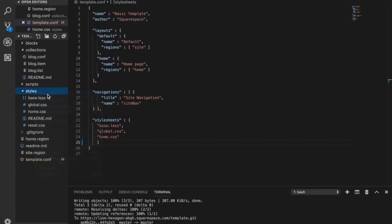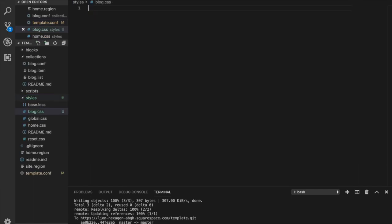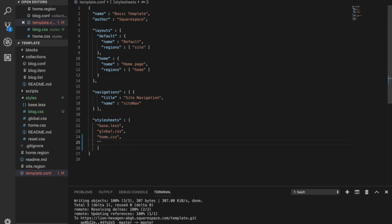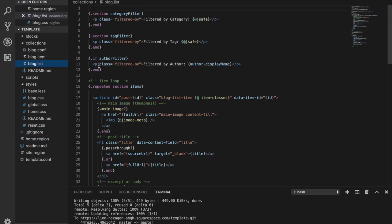But let's see what we can do here. So first thing we want to do is in here, let's create a new blog.css stylesheet for that. And then in the template, let's make sure to add that stylesheet. And before we forget, let's push that.